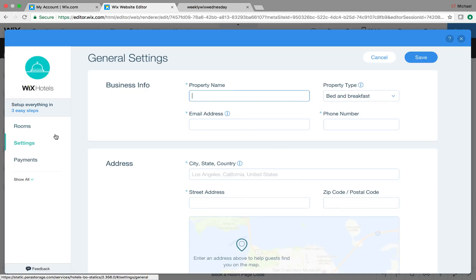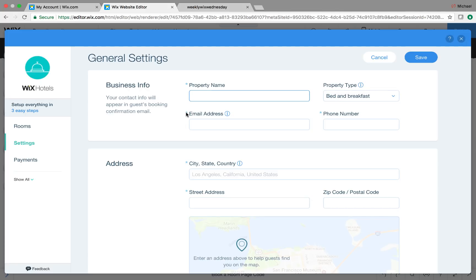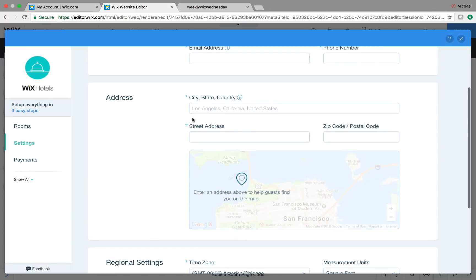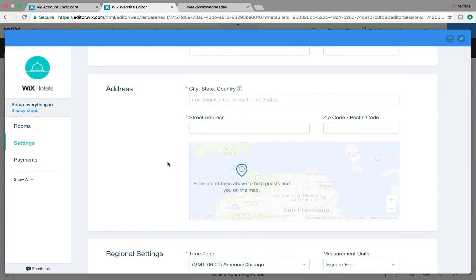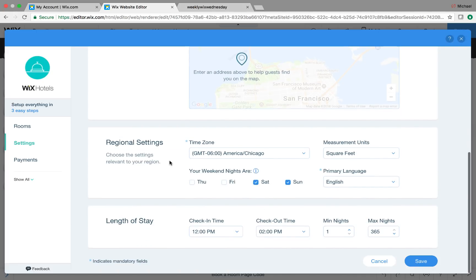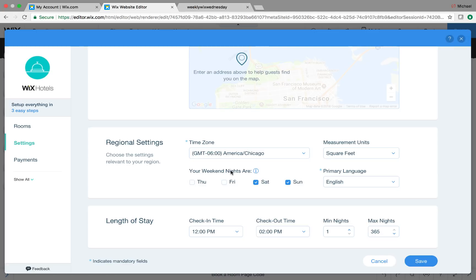Settings, on the other hand, this is where you actually put in all of your property info. So your property name, the email address, phone number, and the property type. And obviously the address, because people need to know how to find your property and where it is. And then right here, your regional settings, this is where you can set up the units of square footage, your time zone, and then what your weekend nights are.